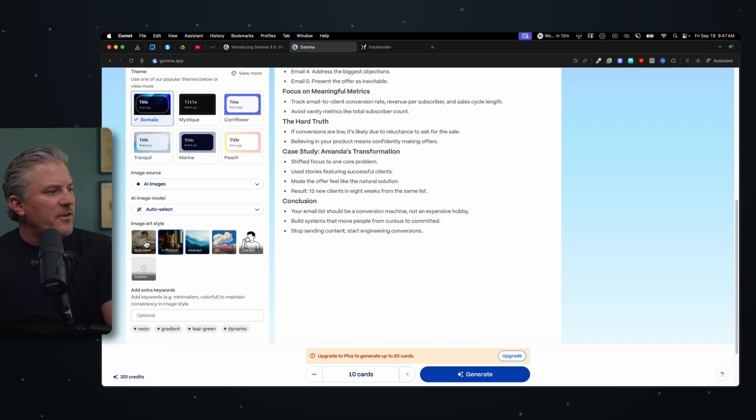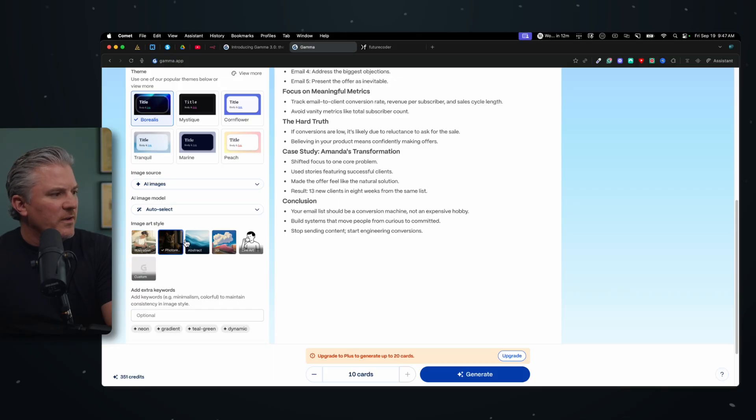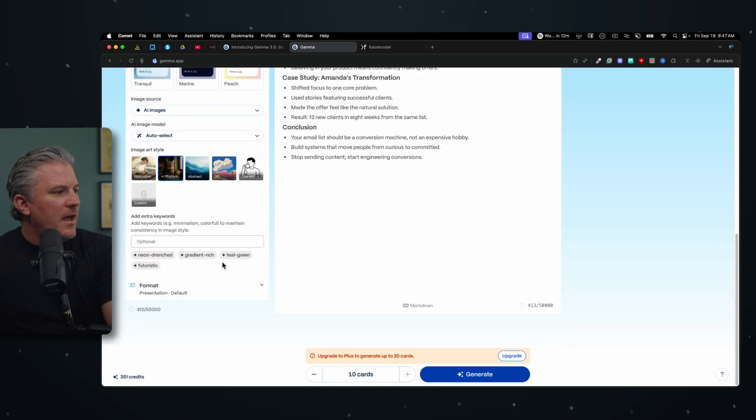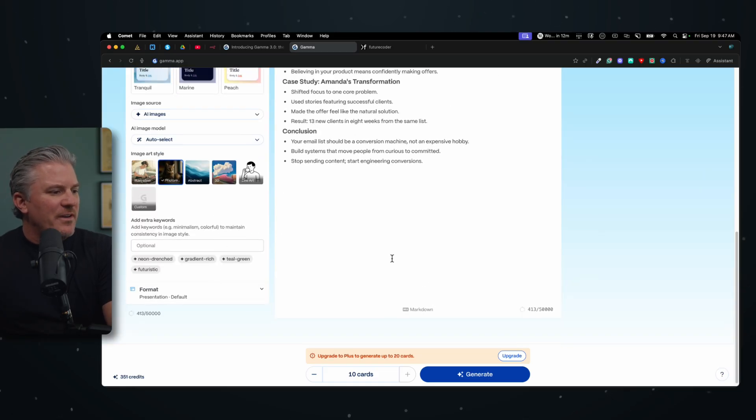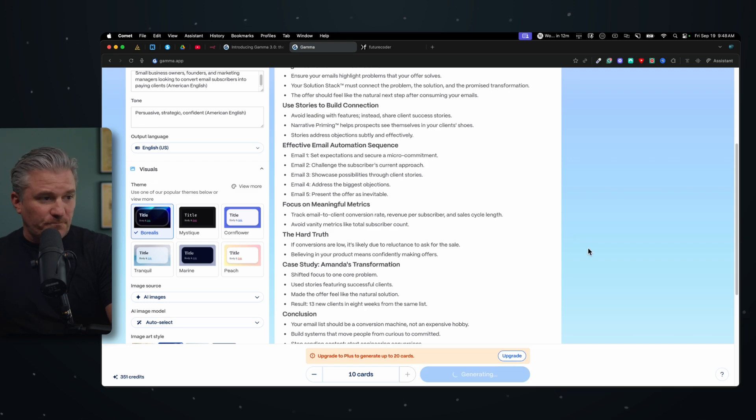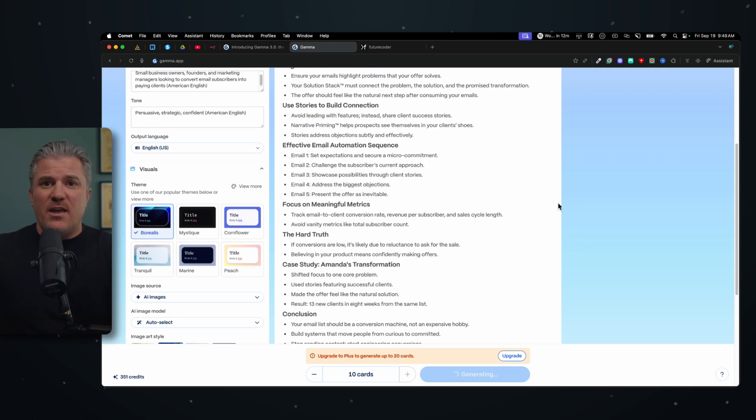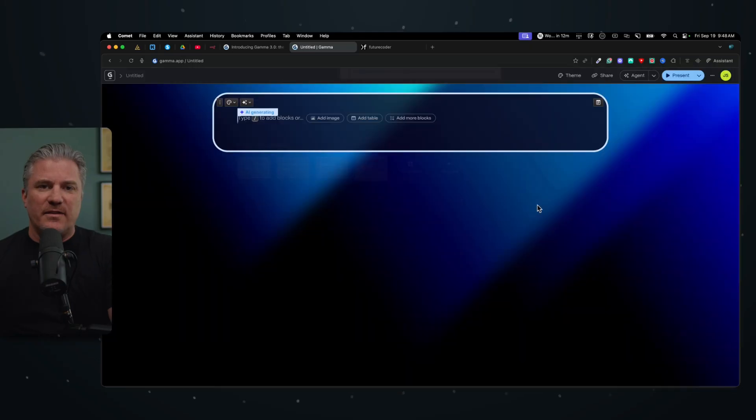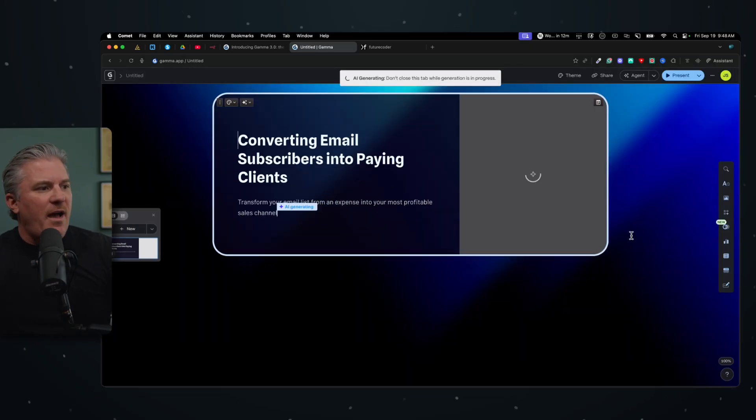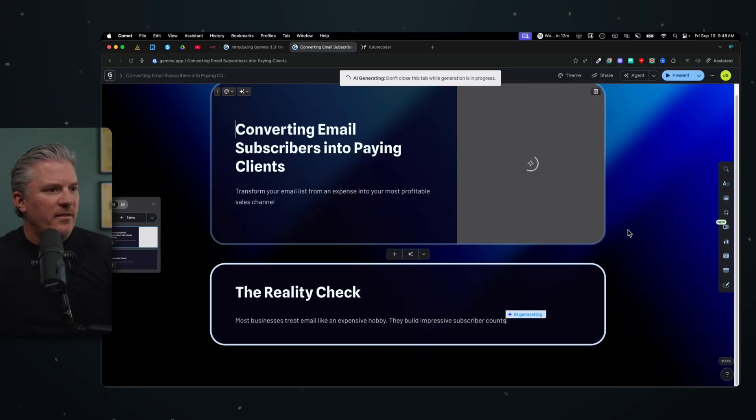And then the illustrations, do I want them to be like a drawing, photorealistic, abstract? You can do pretty much anything you want here. And then I can give it some extra notes here or keywords. I don't really care about any of that. We're just going to go to town. I'm going to click generate. And in a matter of seconds, it's going to start building out this deck. And check out how good this is right out of the gate.